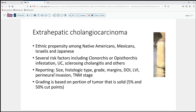In terms of reporting, there is a CAP checklist with standard criteria that should be in every resection report: size of the tumor, what type it is — intestinal type or hepatobiliary type — the grade, the margin status including the right and left hepatic duct margins and the common duct margin, depth of invasion, whether there is lymphovascular or perineural invasion, and ultimately a TNM stage based on your evaluation.